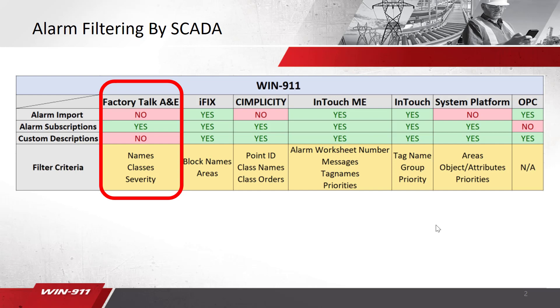Getting started here, this is a list of all the SCADAs that WIN 9-1-1 supports. If your SCADA is not shown here, then you would need to use OPC for connecting to WIN 9-1-1.